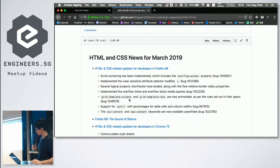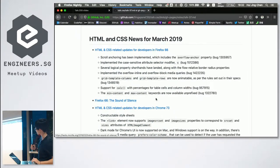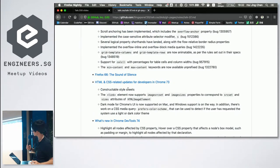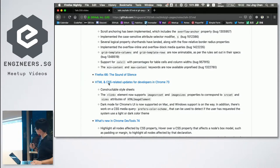If you are on Firefox 66, there are a lot of nice new features. A feature article called 'Firefox 66: The Sound of Silence' about all these new features was released on Mozilla Hacks, so you can go check that out. Another browser that got released is Chrome 73. What's interesting in Chrome 73 is Constructible Style Sheets — this is more of a JavaScript kind of thing, so I'm not going to talk a lot about it, but you can read the release post.